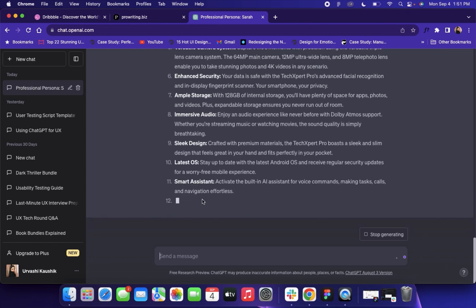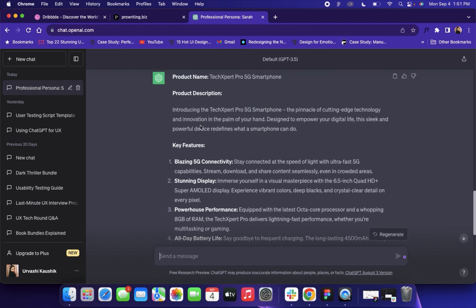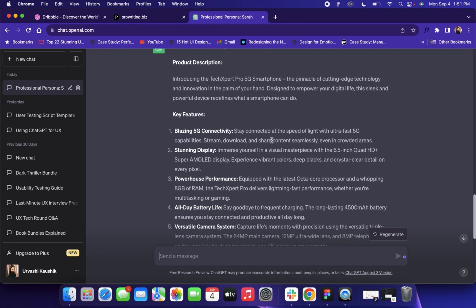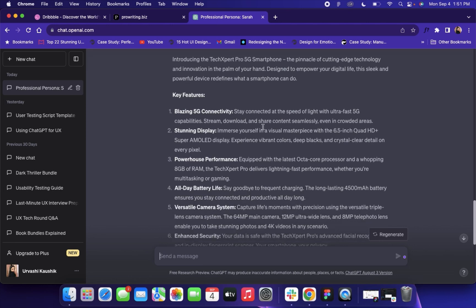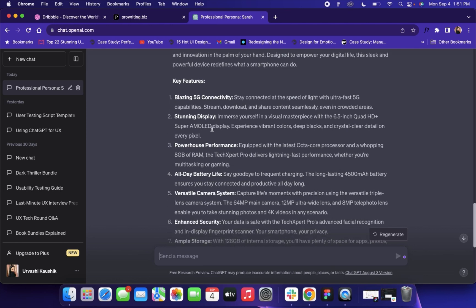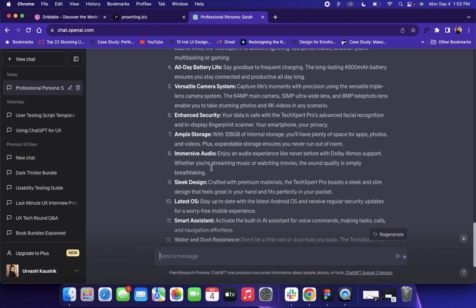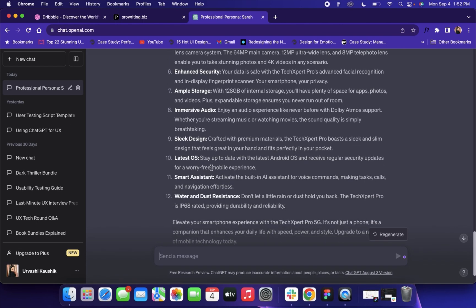Here you can see ChatGPT is creating the product description for a 5G smartphone. There is a small description, and then here are the key features: blazing 5G connectivity, stunning display, powerhouse performance, all-day battery life, versatile camera system, enhanced security, ample storage, immersive audio, sleek design, latest OS, smart assistance, and water and dust resistance. That's how you can create product descriptions for different products — you just have to specify the product.